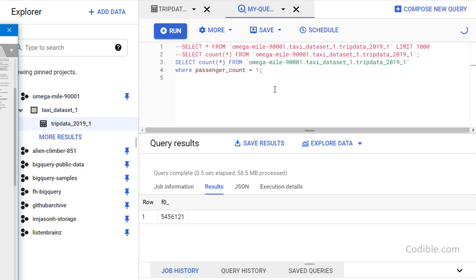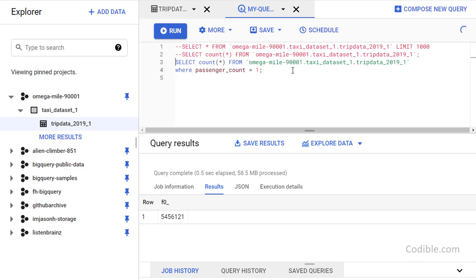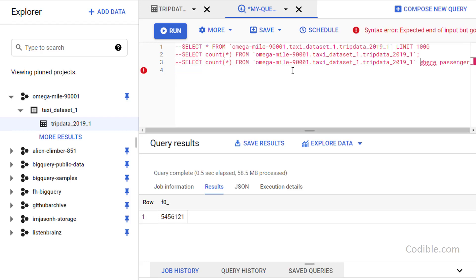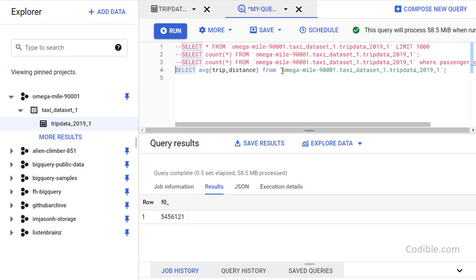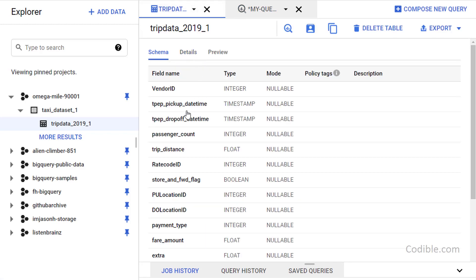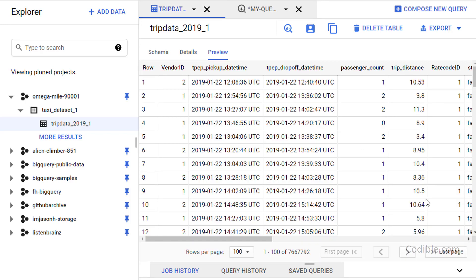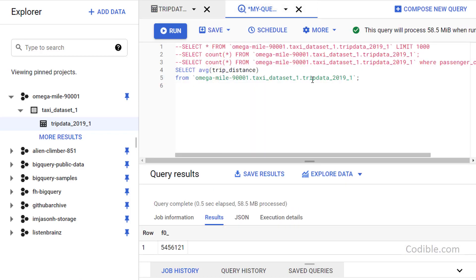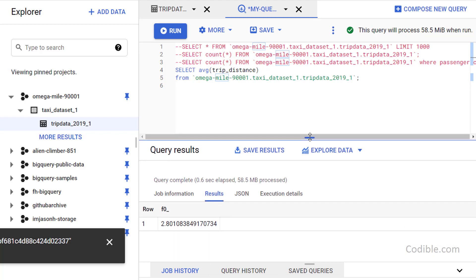Next I want to find the average trip distance for all trips. Going back to the table, trip_distance is one of the fields — it's in miles. The query is: SELECT AVG(trip_distance) FROM the table. Running that gives us the average trip distance.